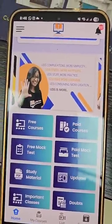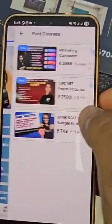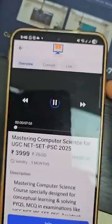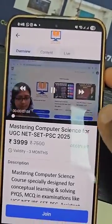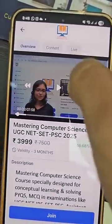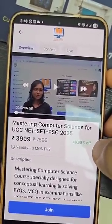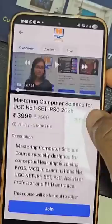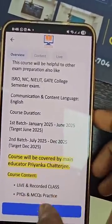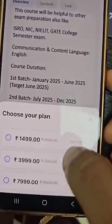To join the Unified Study paid course, install the Unified Study app, then click on 'Paid Course' and select 'Mastering Computer Science'. This is the full-length course — only the video is available in the description. After that, click on the 'Join' button.